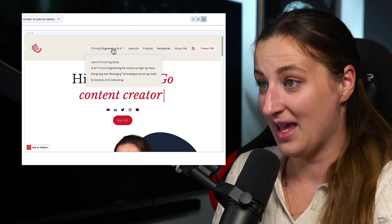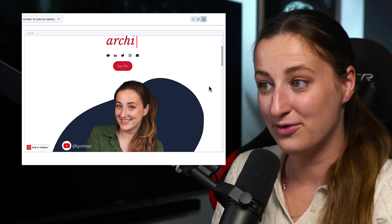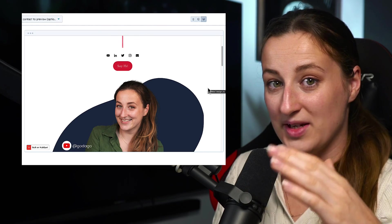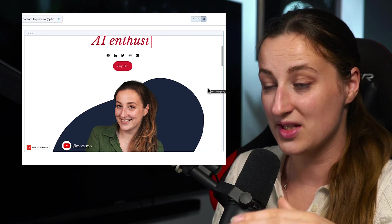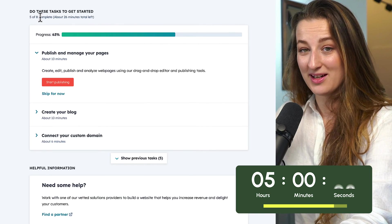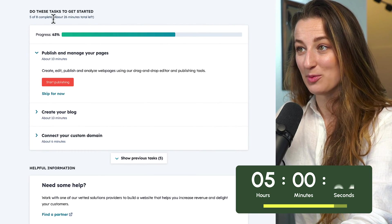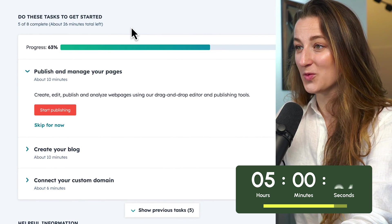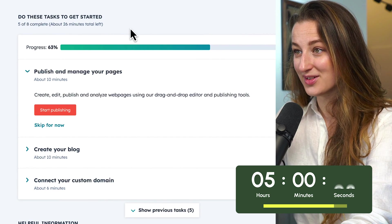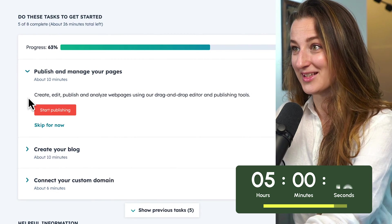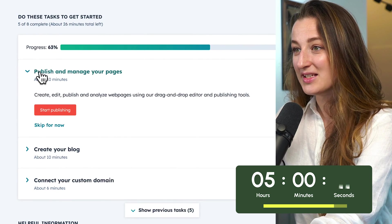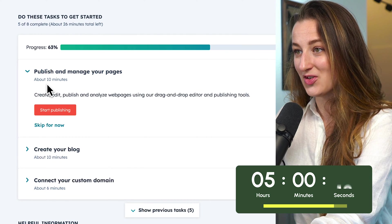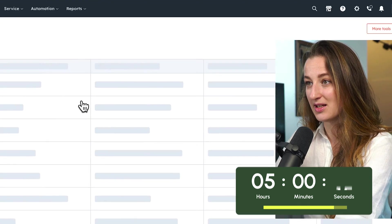And the last thing which is left is to do all this SEO stuff and publish. It's a new sunny day, and I have one hour left to finish this website. At this point, I am 5 out of 8 tasks complete, and it tells me that I have 26 minutes total left. Let's see if I can make it in 26 minutes. So publish and manage your web pages. That takes around 10 minutes. Let's go.